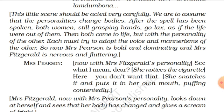Now both personalities are changed. We will read what happens after that in the next class. Till then, goodbye and have a nice day.